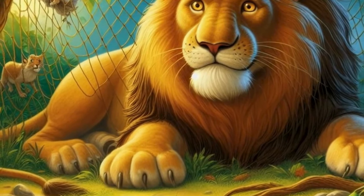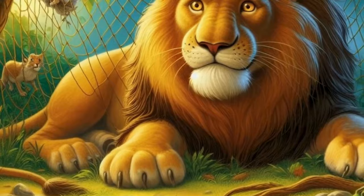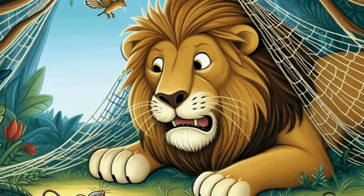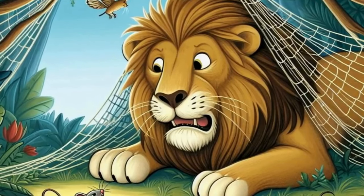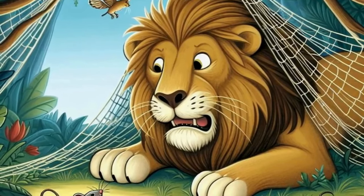Hearing the lion's cries, the small but brave mouse rushed to the scene, determined to lend a helping hand.